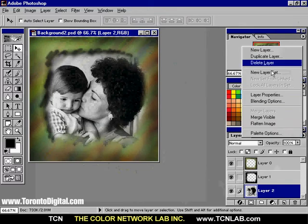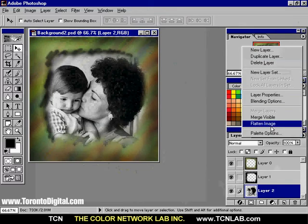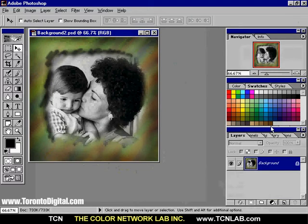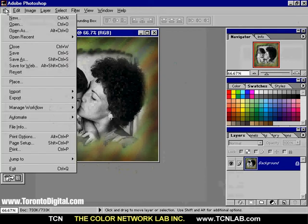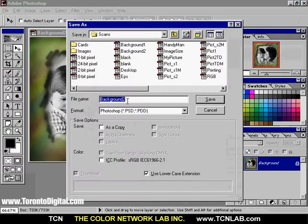Flatten all the layers to decrease the file size and use the Save As command to keep the original background file untouched.